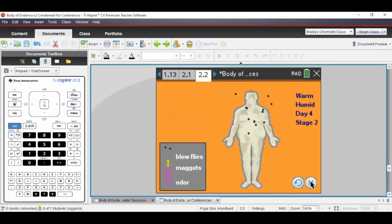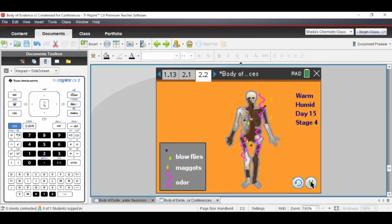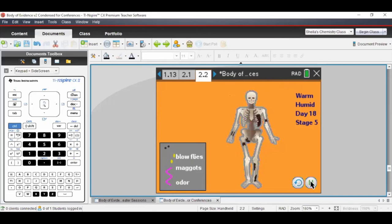We run the warm-and-humid simulation — you can see the bloat stage — and we let it run all the way through. Since it's warm and humid, it shouldn't take as long as the cool-and-humid practice run. By about day 20 we're already in stage five, and the total comes out to about 27 days, compared to roughly 54 days for the cooler conditions — about half the time.